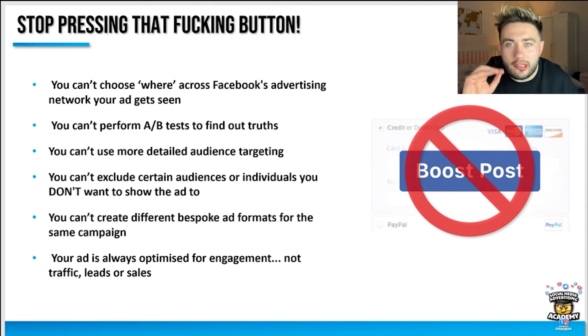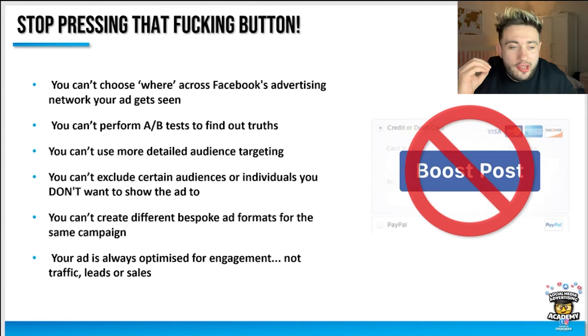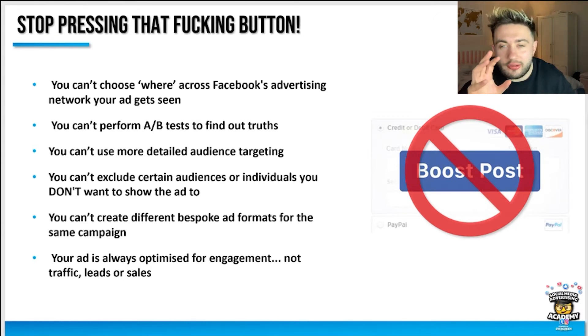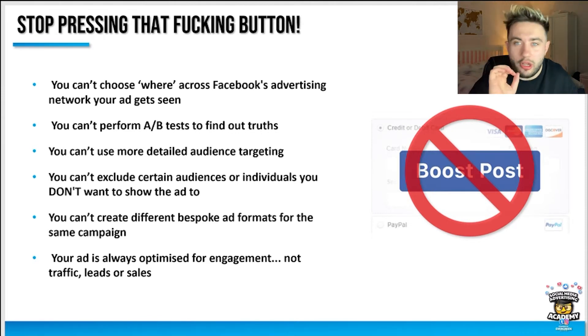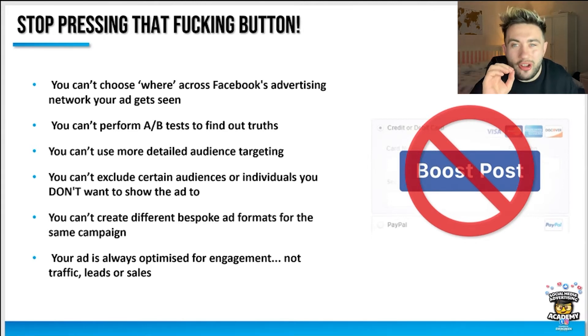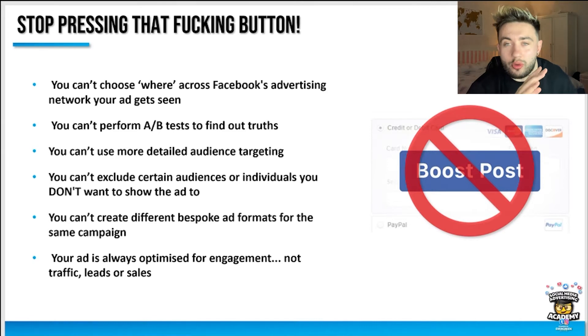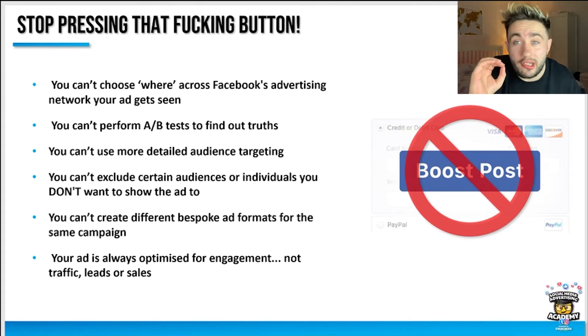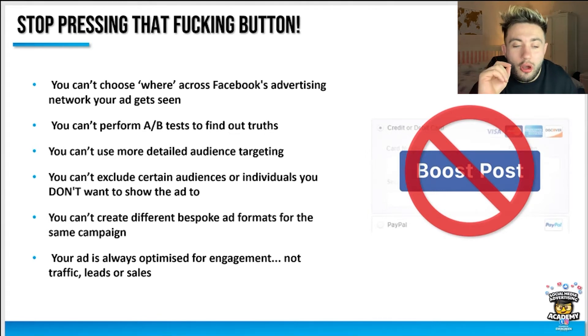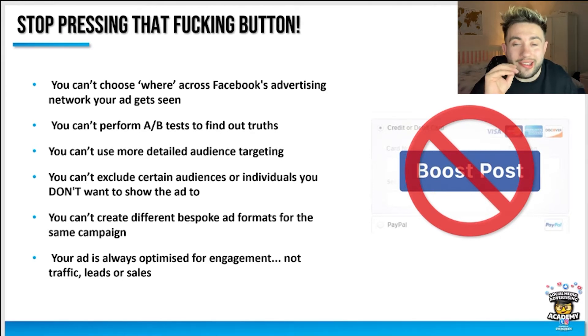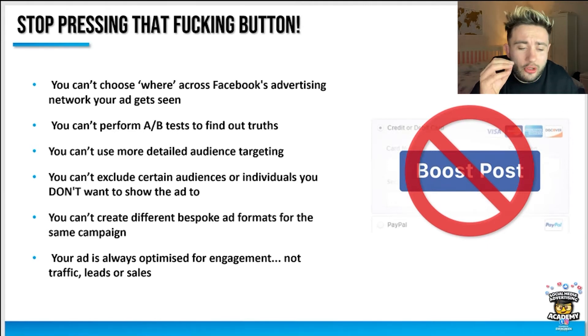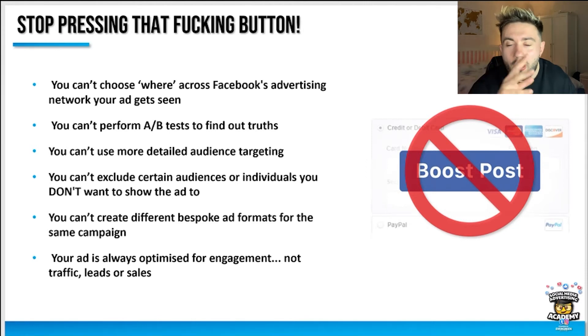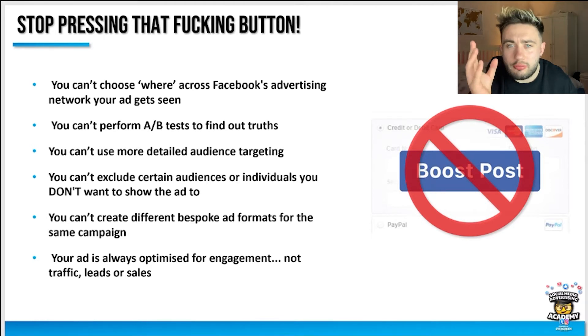You can't choose where on Facebook's advertising network your ad gets seen, you can't specify the different placements. You can't perform A/B tests to find out truths and validate your theories around what works best. You can't use some of the more detailed audience targeting capabilities. You can't exclude certain audiences or individuals you don't want to show the ad to, and you can't create different bespoke ad formats for the same campaign.